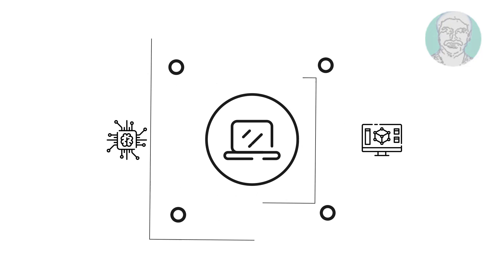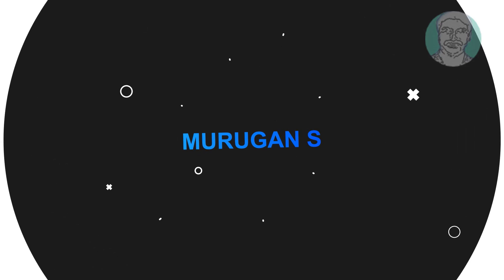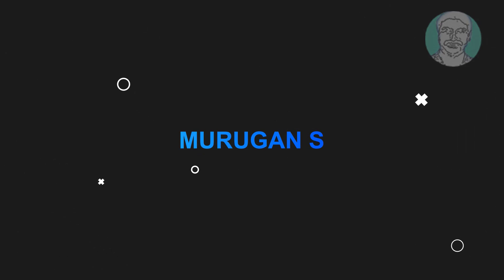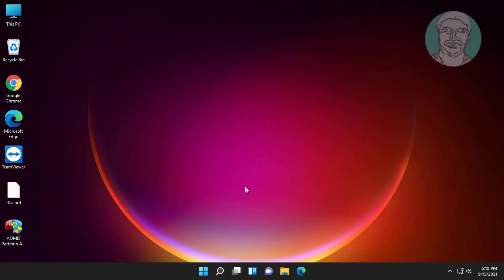Welcome viewer, I am Murigan S. This video tutorial describes how to fix Windows 11 update error solved.